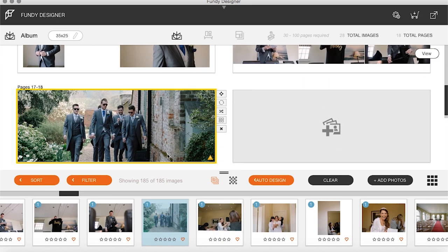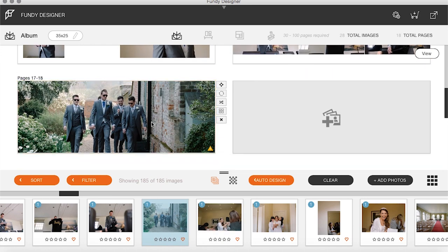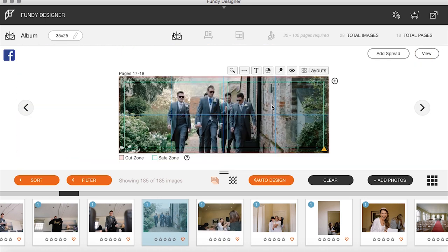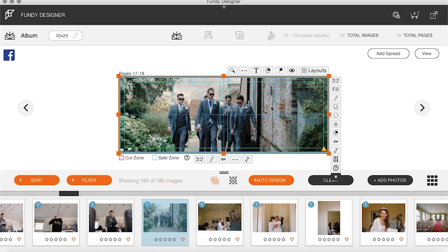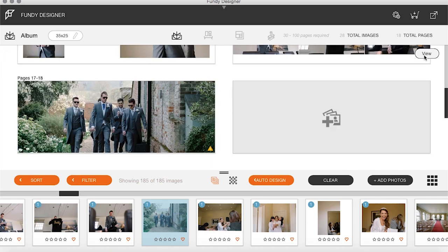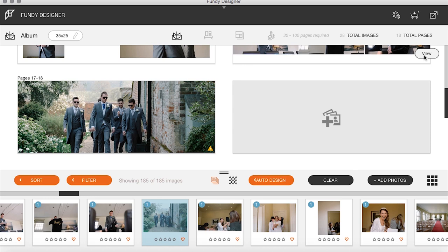A double page spread of the guys walking up. Let's see how it looks — not bad, we'll keep it there. I'm just double-clicking to make sure you have no faces going through the center of the spread. I'm not a fan of putting anyone's face down the center of the image. I'm okay with shoulders, but anything near the ears we don't tend to do that.